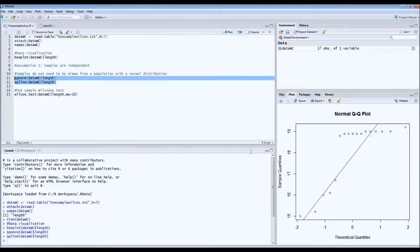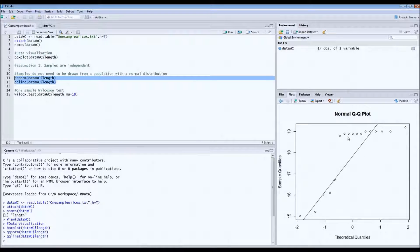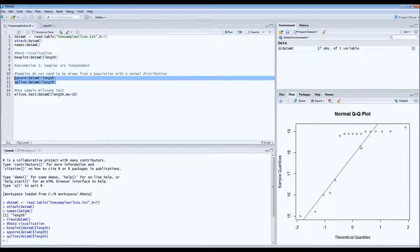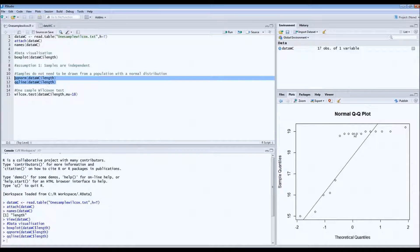But as we can see, this is the normal quantile plot. This doesn't look good because what you want to see is you want to see that all of these points follow this line. They're on this line.